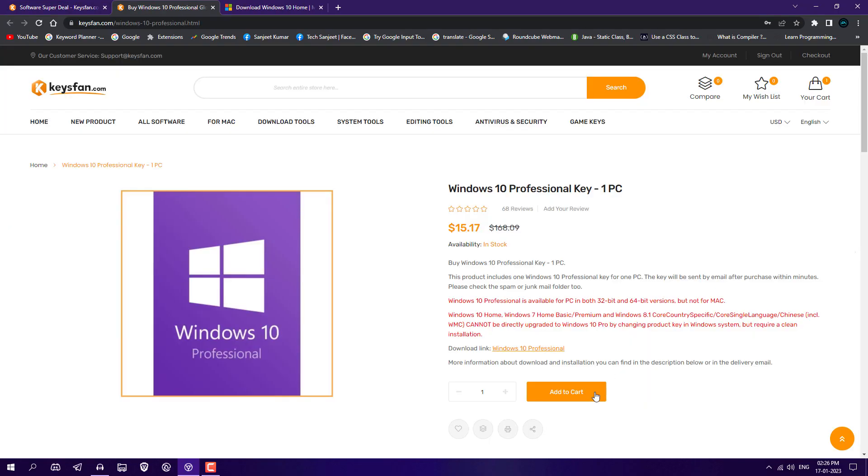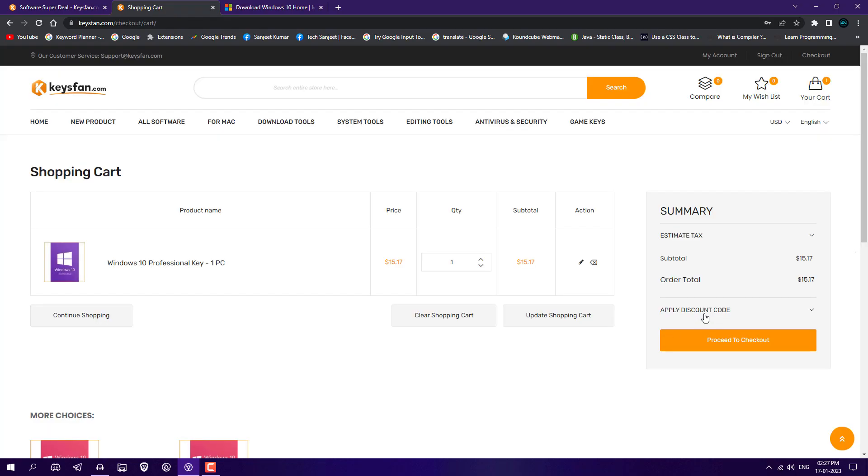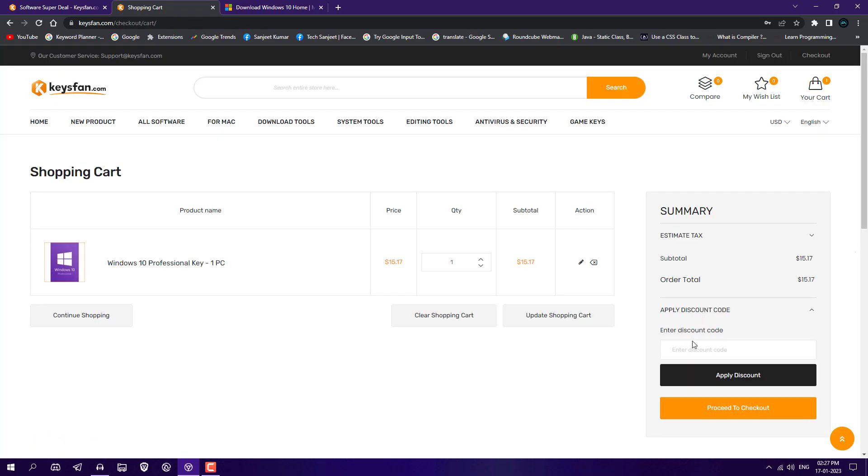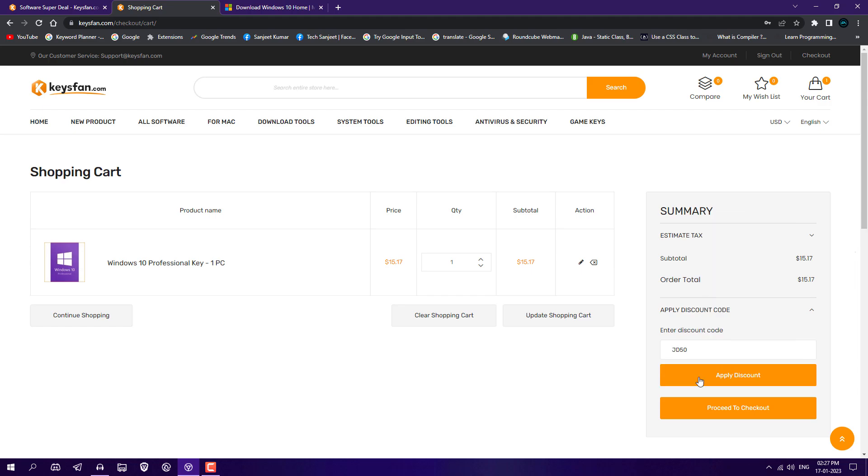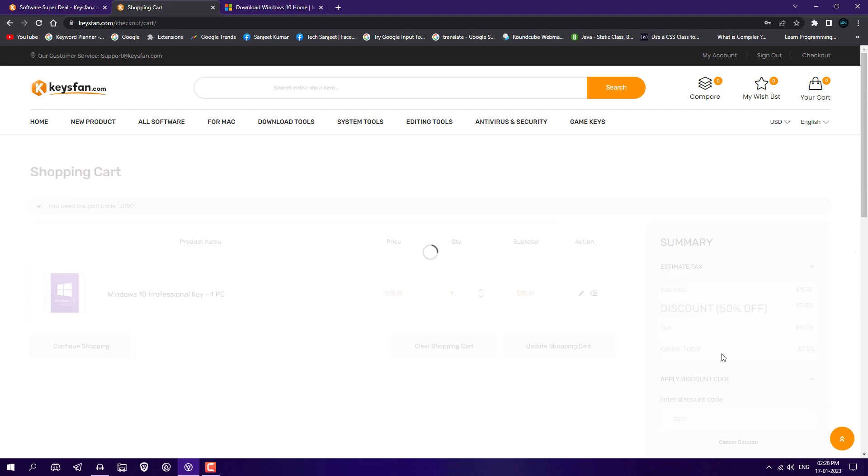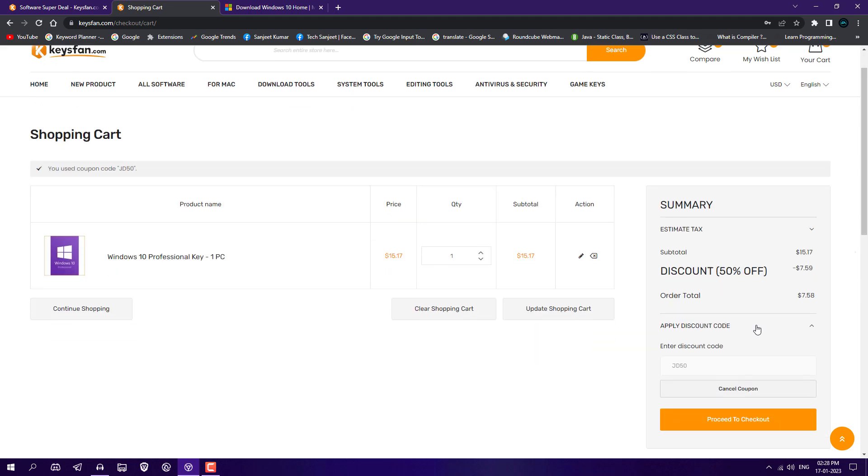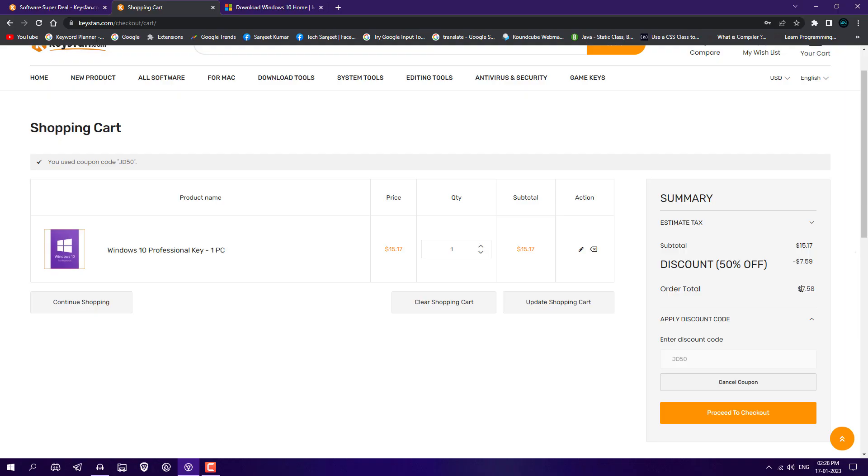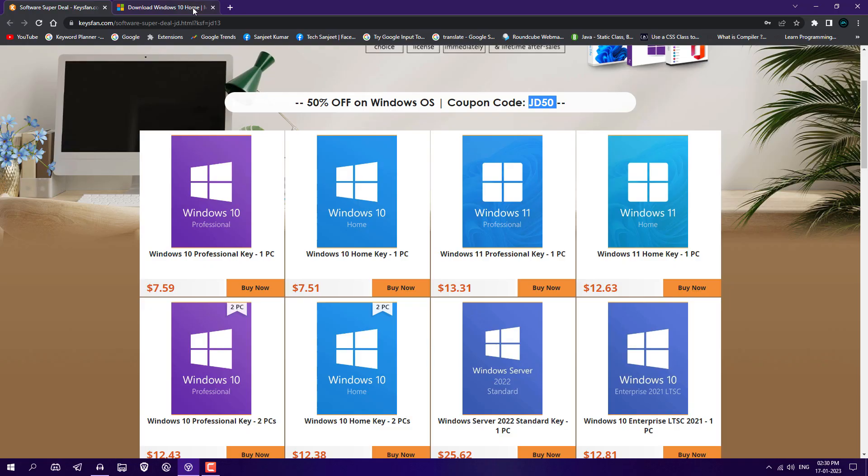In the bottom right side you can see apply discount code. Just paste it over here and apply, and now you can see 50% discount and it will cost you around $7.58. Just click here proceed to checkout and after that you need to do payment. You need to fill your card details from where you are going to pay. After payment you will get your key on your email.